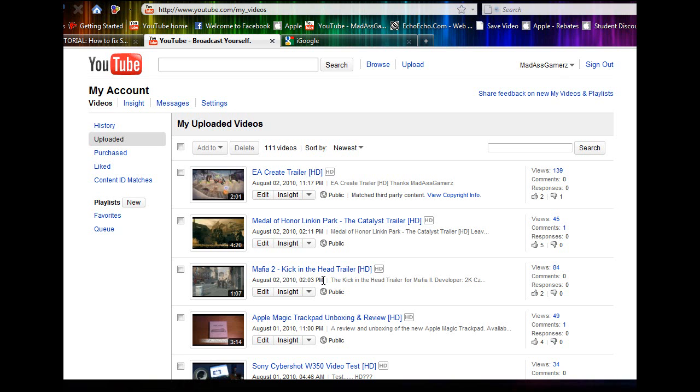Hey guys, Madhouse Tutorials here. In this video I'm going to be showing you how to make your YouTube videos widescreen. All that involves is entering a simple code in the tags section of your video. I'm going to show you how to do that now.